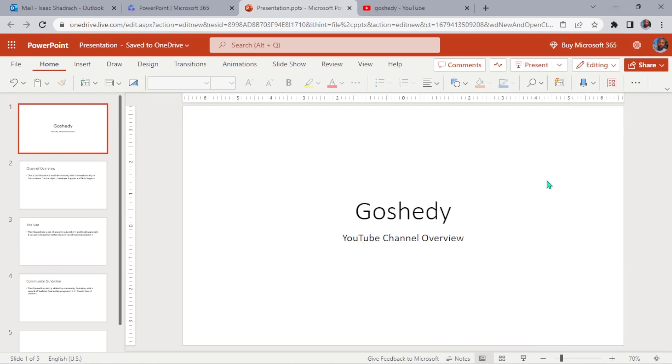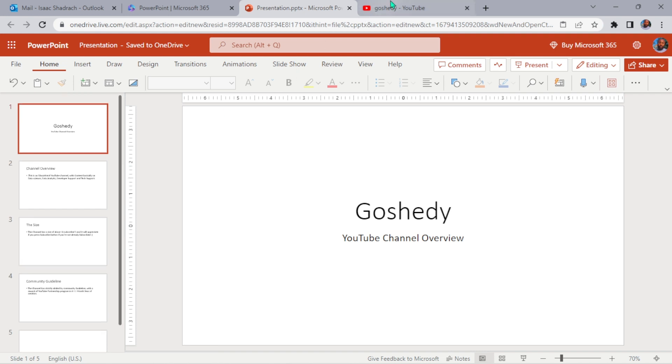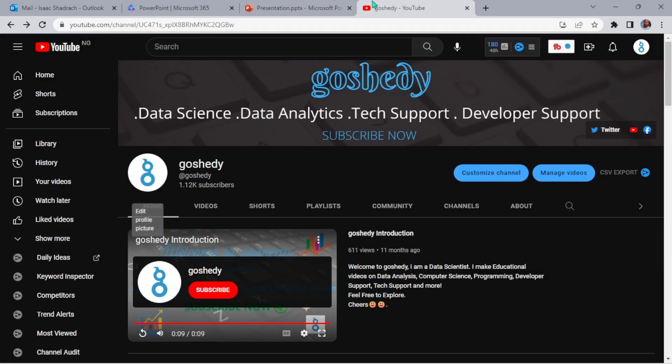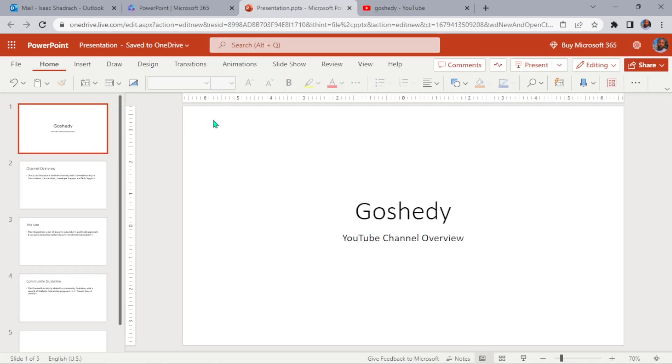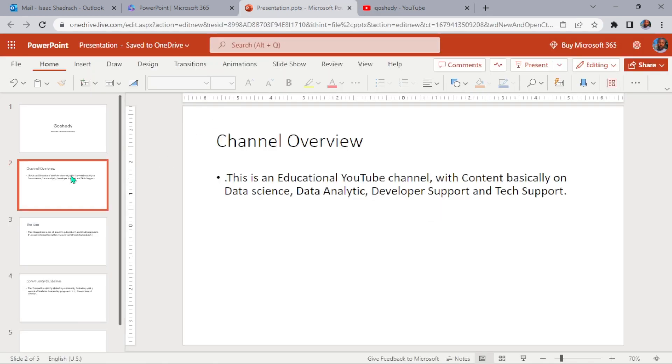Hello everyone, welcome to my YouTube channel. Today I'll show you guys how you can use AI to redesign your PowerPoint slides. Here I have a very short PowerPoint about my YouTube channel Goshedy. Basically it's an educational YouTube channel.